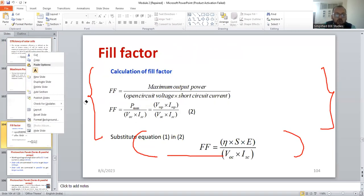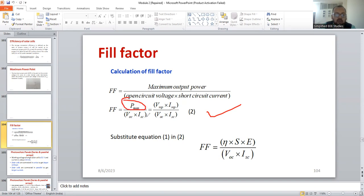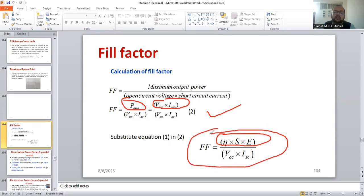Now let me show you how to express fill factor. Fill factor is another parameter. You can compute the fill factor using the formula: maximum output power divided by open circuit voltage multiplied by short circuit current — that means V_mp × I_mp divided by V_oc × I_sc. You can also replace V_mp × I_mp by expressing it in terms of efficiency multiplied by solar irradiance multiplied by the solar cell area. This is what is called the fill factor.